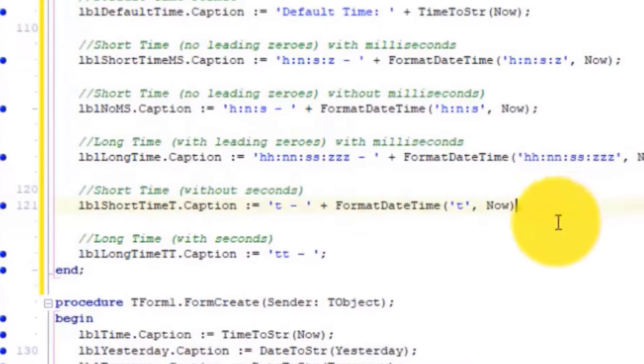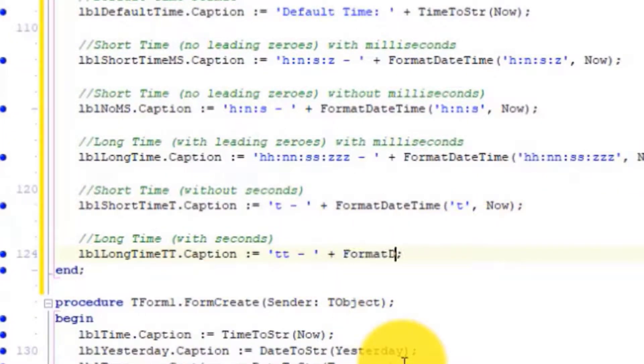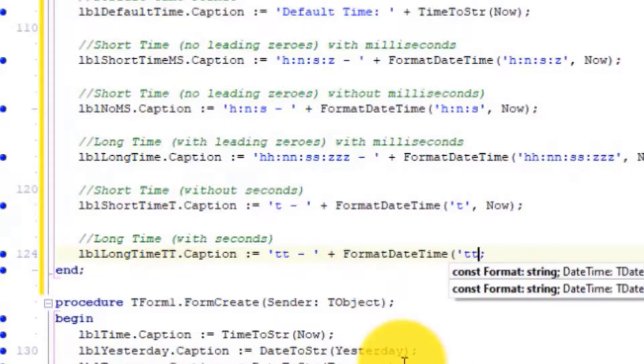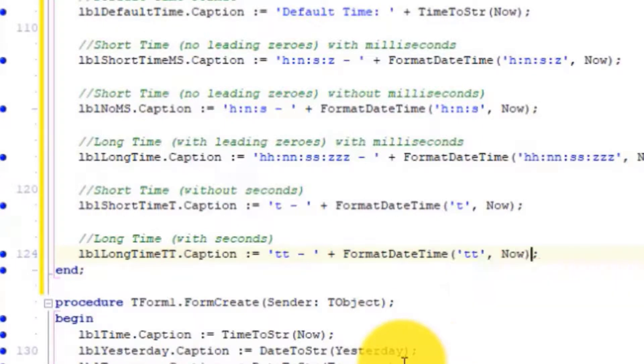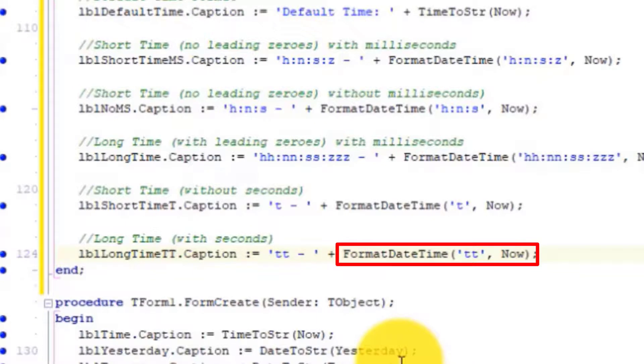Close the form. Go to the back of the next statement and add this code. Two Ts will return the hour, minutes, and seconds with two digits each, but milliseconds will not be returned.